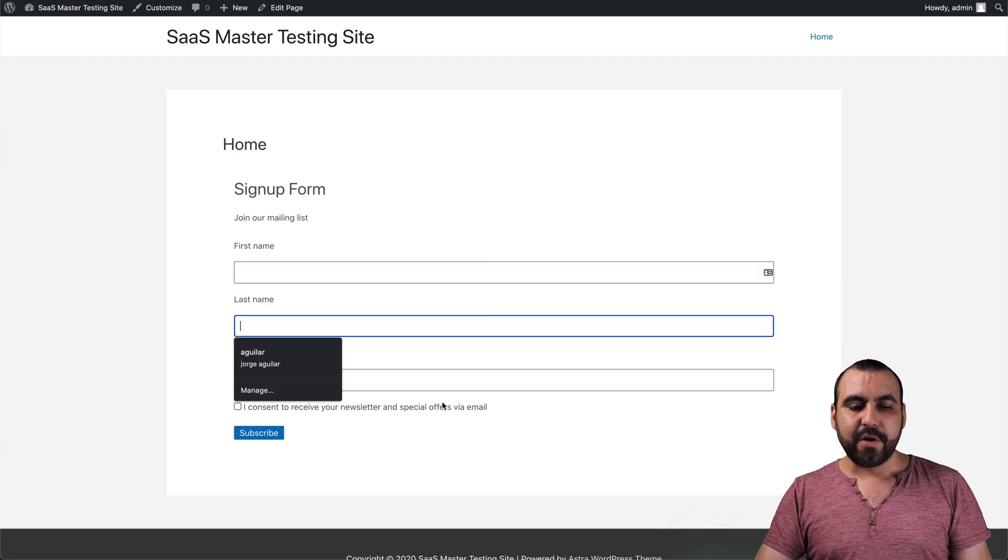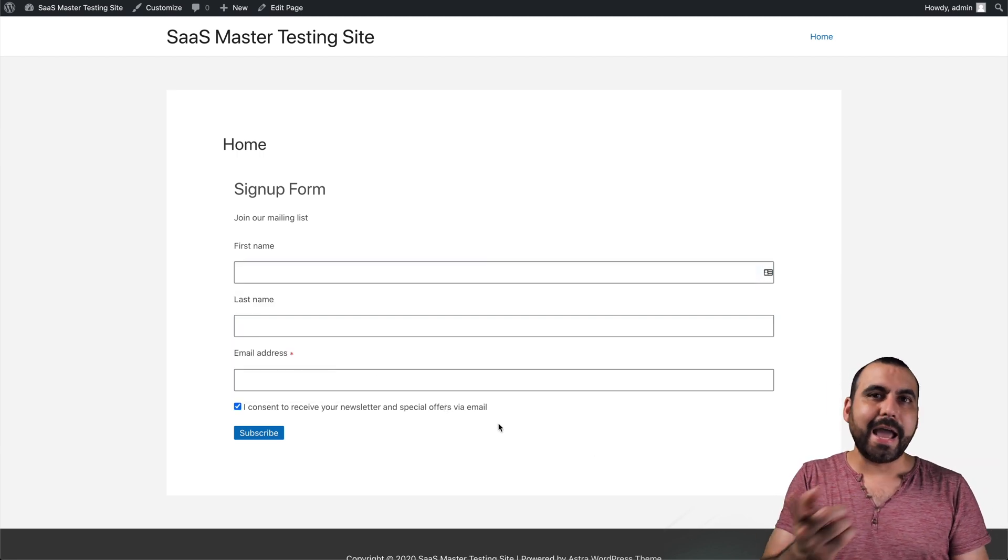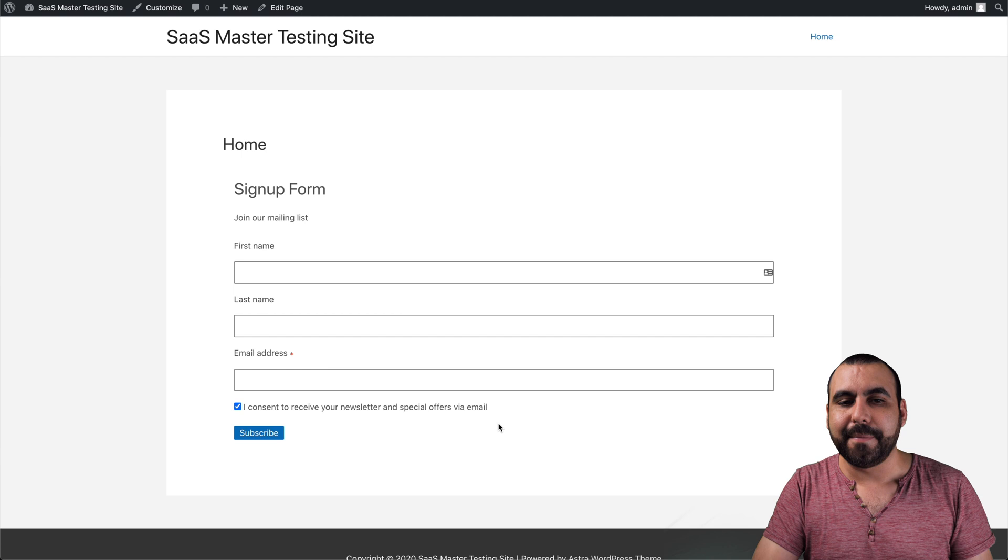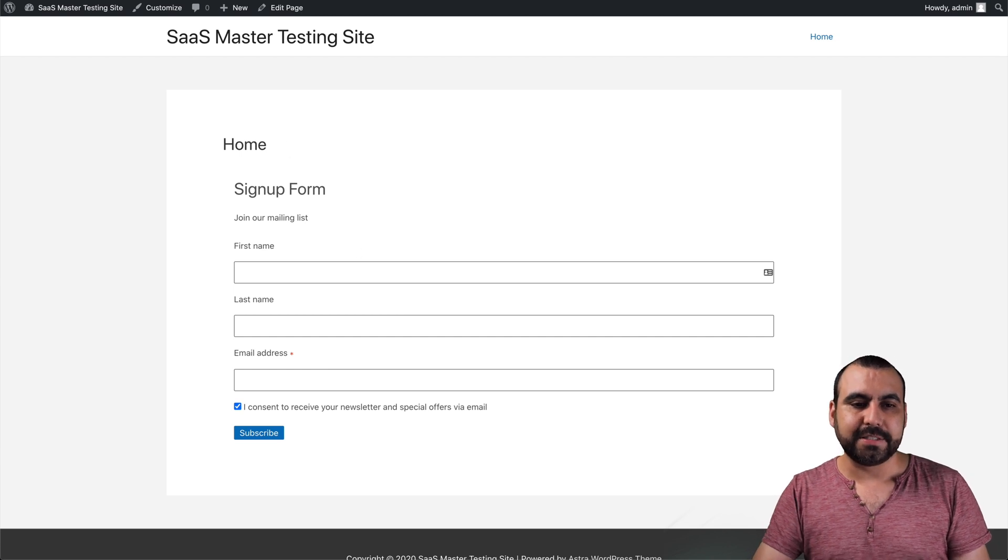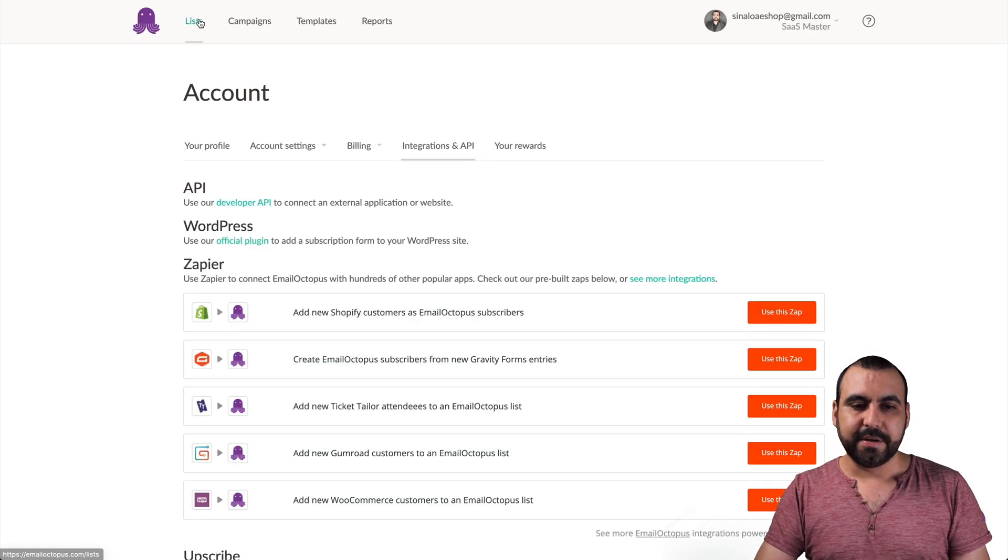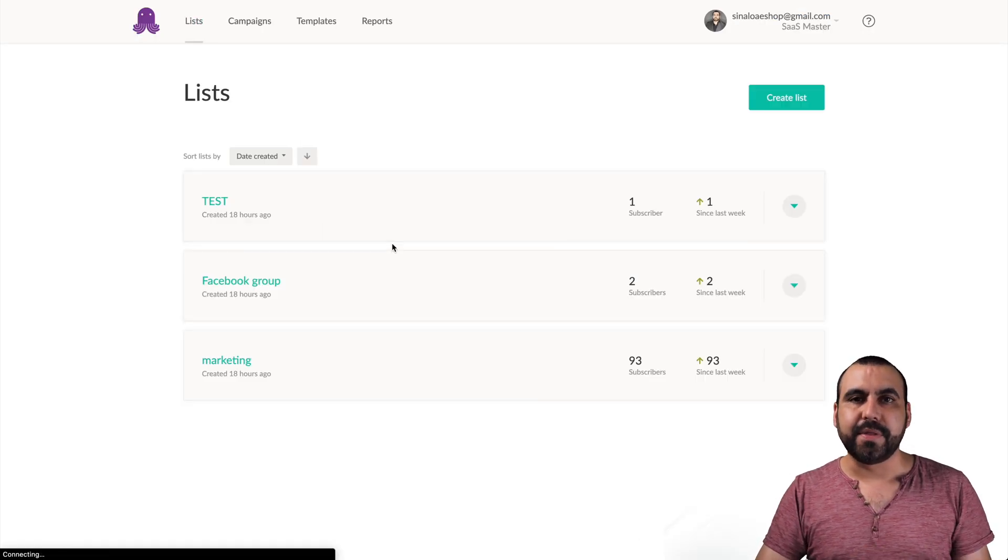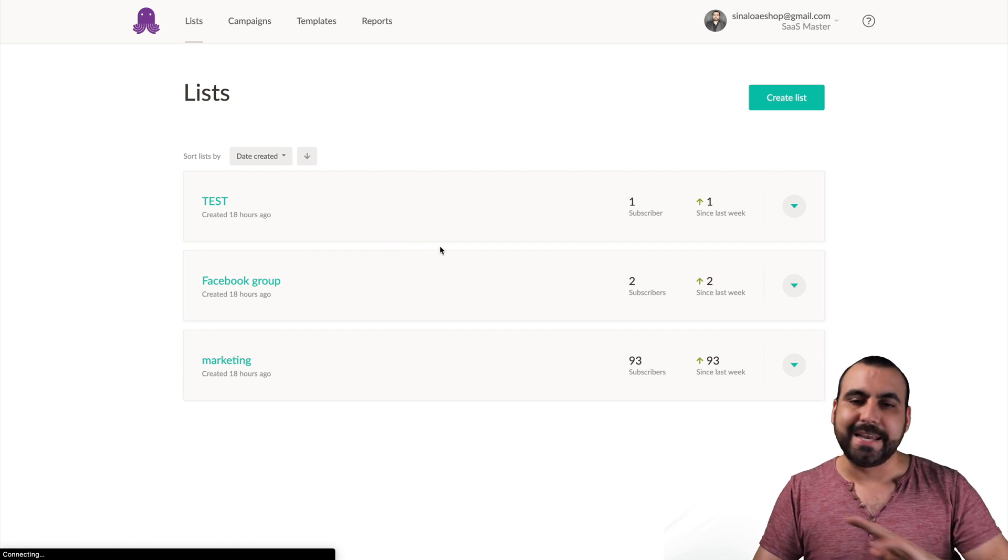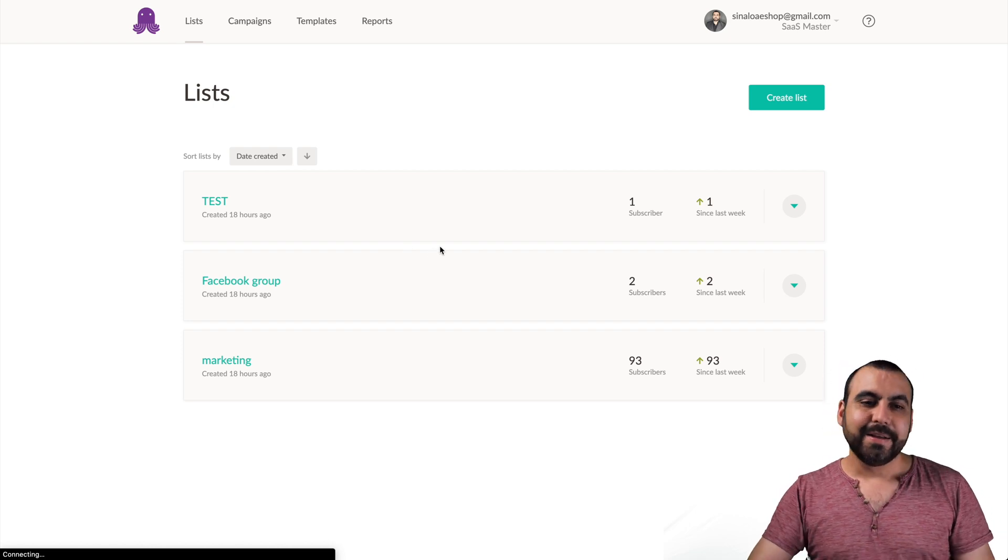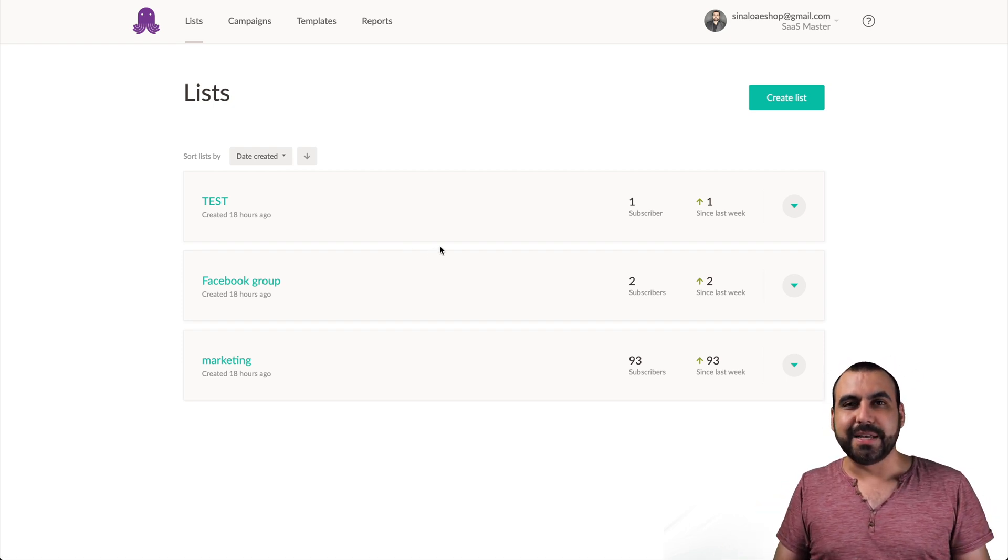Now, if you fill this out and you send it out, it's going to add the contact automatically to your email list over here. So in this case, I connected with the API and it's ready to go and it's connected.